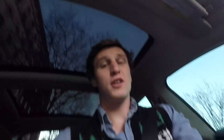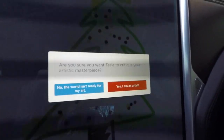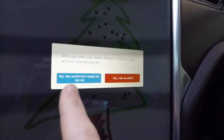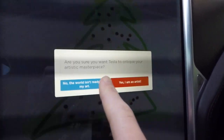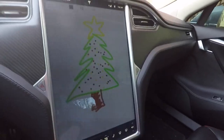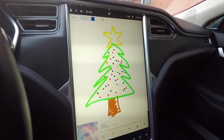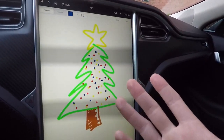Christmas is actually a week from today. Christmas is coming up and I still gotta get a gift for some people — I know shipping kind of ends soon. Whoa, what does Publish do? Are you sure you want Tesla to critique your artistic masterpiece? No, the world isn't ready for my art — or yes, I am an artist. Obviously. Let's see what they say. We didn't get anything. Maybe they get back to you. I guess we'll see.